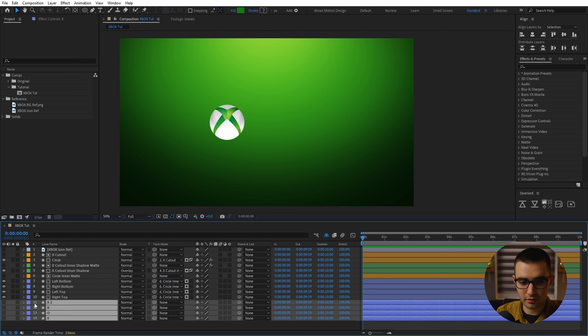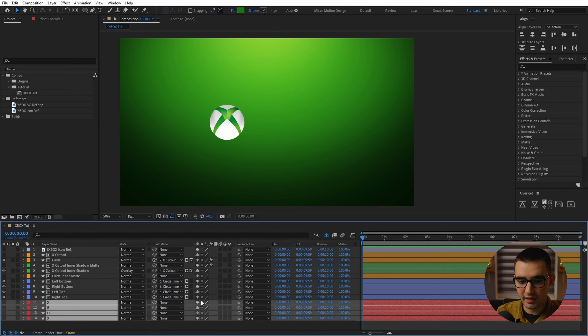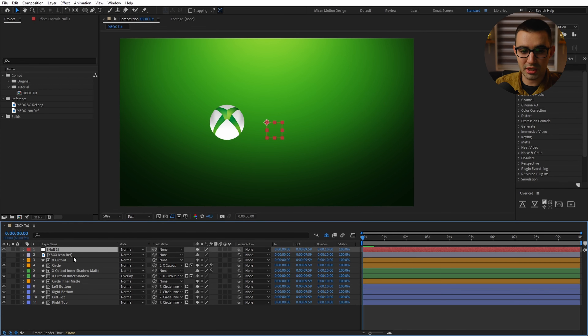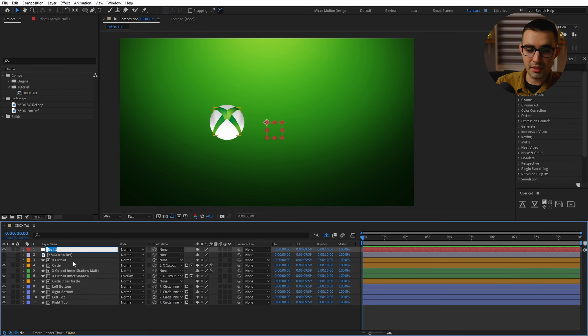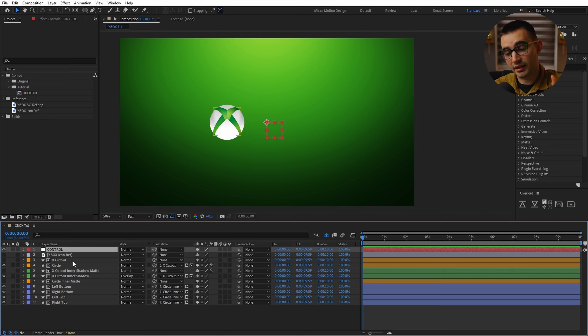Now let me select all of the background layers, switch them to a brown color code, shy them, and turn on the global shy button which will hide all of those layers. Let's also color code the letters to red and shy those as well. I think we're pretty much ready to start animating at this point.